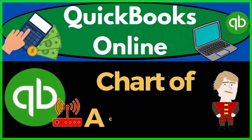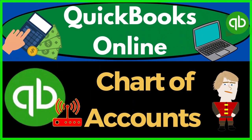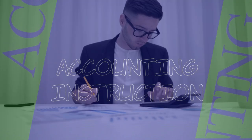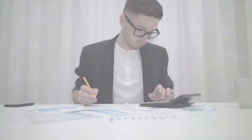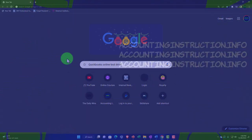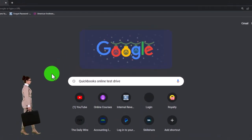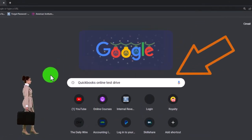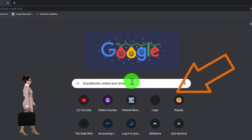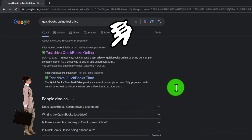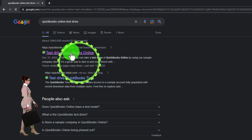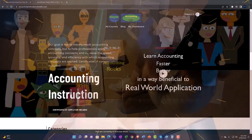QuickBooks Online chart of accounts - get ready to start moving on up with QuickBooks Online. We're going to be using the free QuickBooks Online test drive, searching in our online search engine for QuickBooks Online test drive, selecting the option that has intuit.com in the URL - Intuit being the owner of QuickBooks.